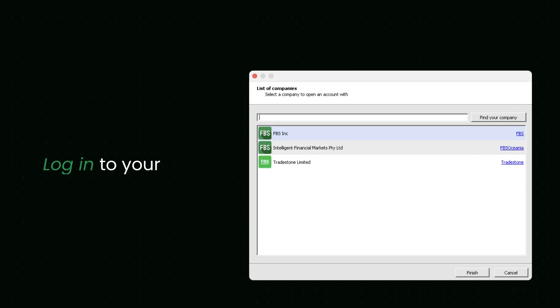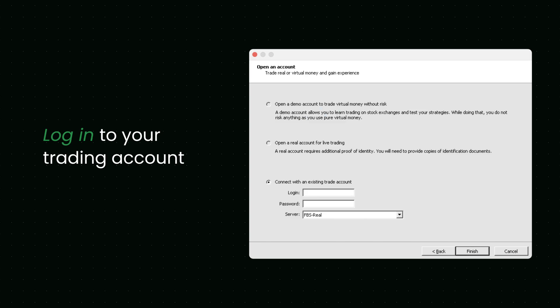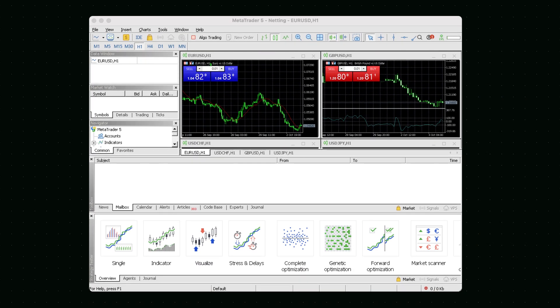If you already have an FBS account, enter your login data where necessary. Or visit FBS.com to create a trading account and then log in. Once logged in, you can start trading with MetaTrader.